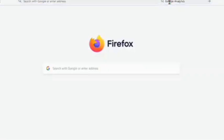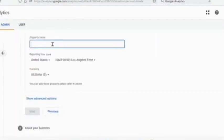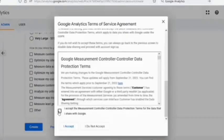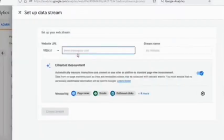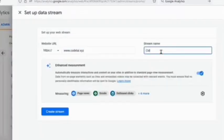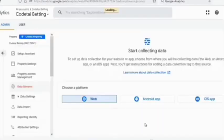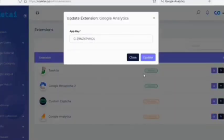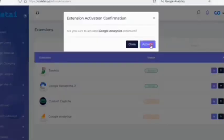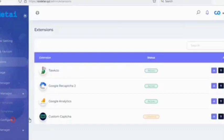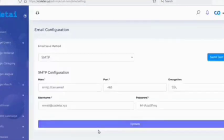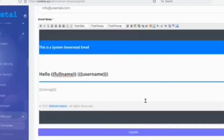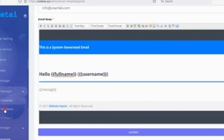Now we'll add Google Analytics to the website. Fill in the required information, then click the web button, fill in this information, copy the tracking ID, and add it to the website. Then activate the plugin.